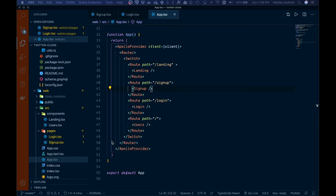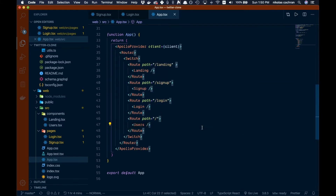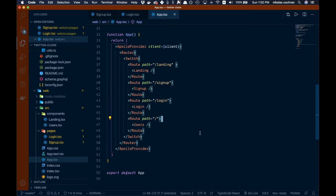Welcome back. In the last video we created our signup and login components and handled some authentication on our front end. Now we want to put that to use by adding some protected routes. We're going to create an IsAuthenticated component and wrap whichever routes we don't want anyone to visit unless they're authenticated. That's the plan for this video, so let's get into it.